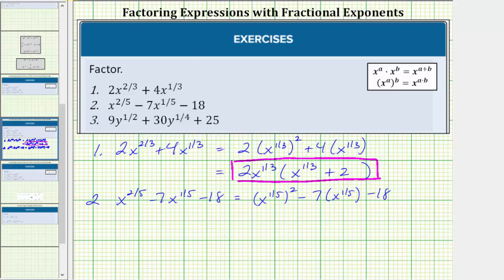Notice how this expression resembles the trinomial x squared minus seven x minus eighteen. Here we have one factor of x and two factors of x. In the given expression, here we have one factor of x to the one-fifth and here we have two factors of x to the one-fifth, which means we can factor this expression in the same way we would factor that trinomial.